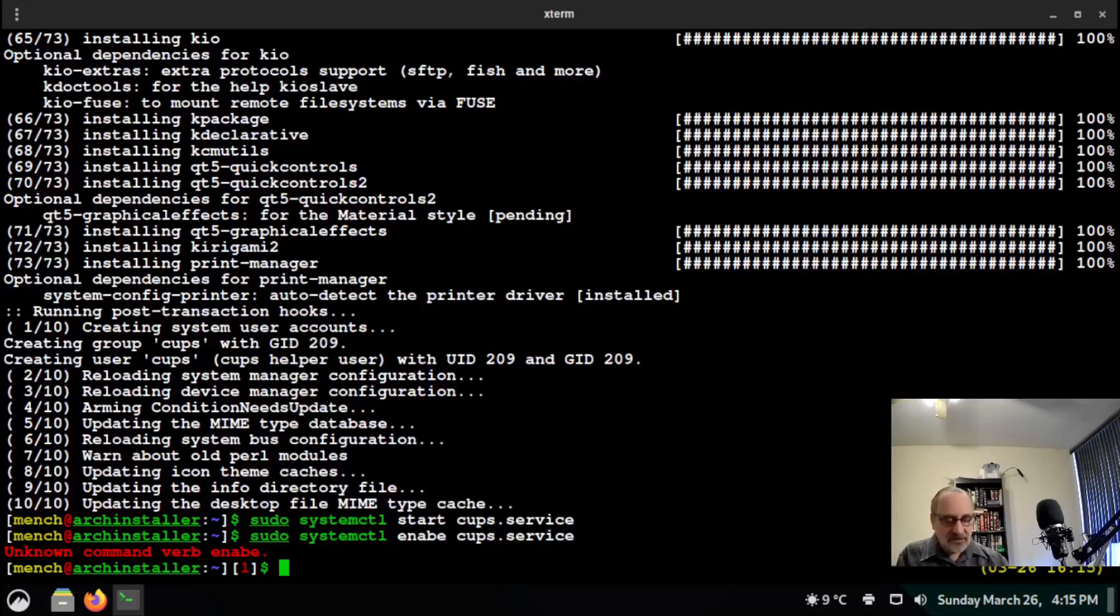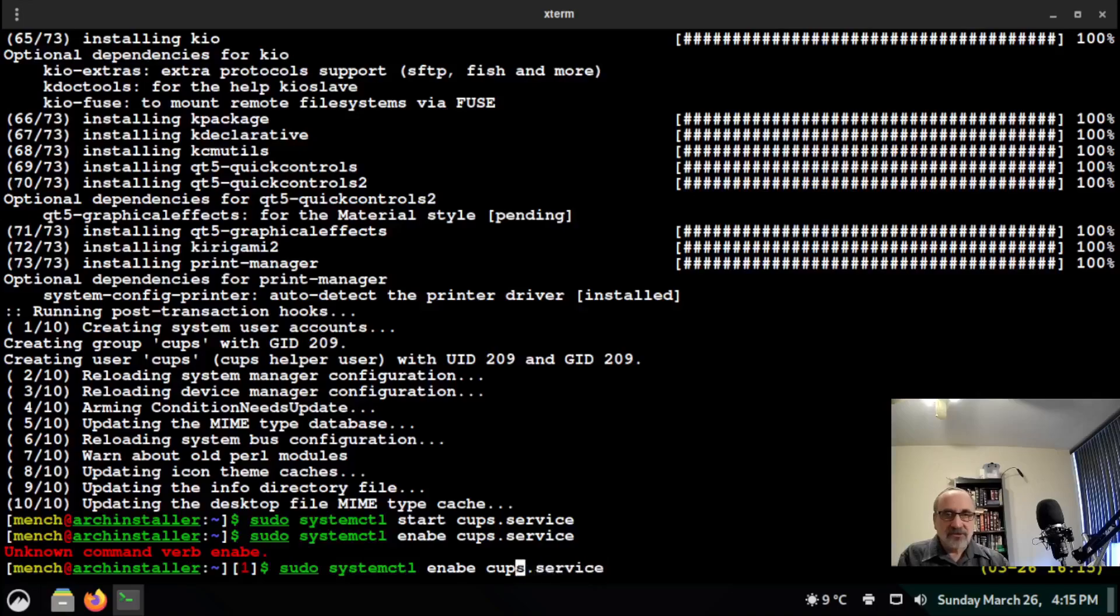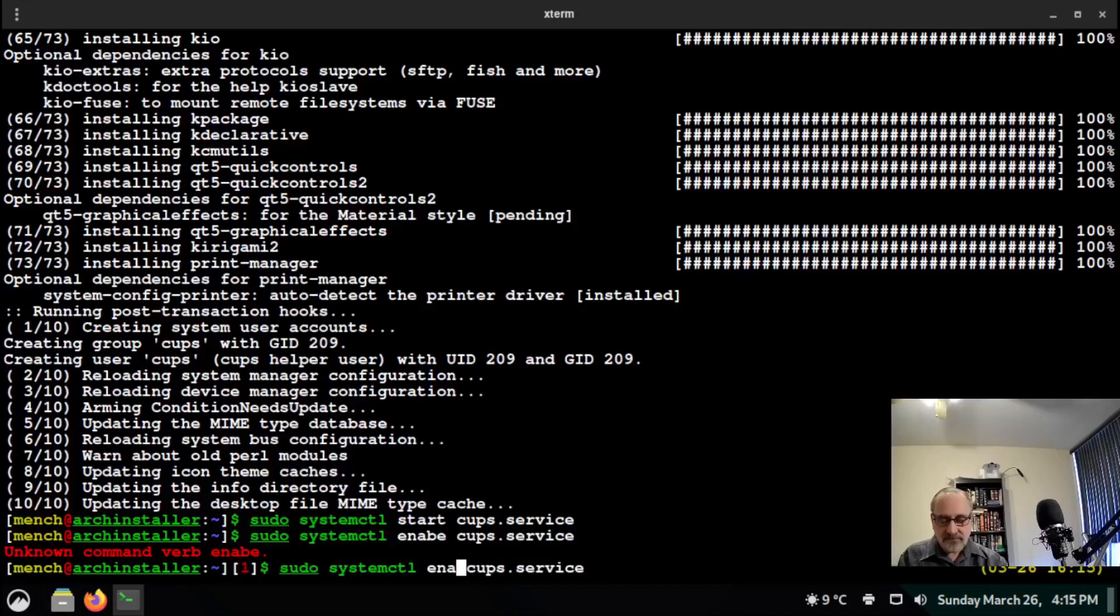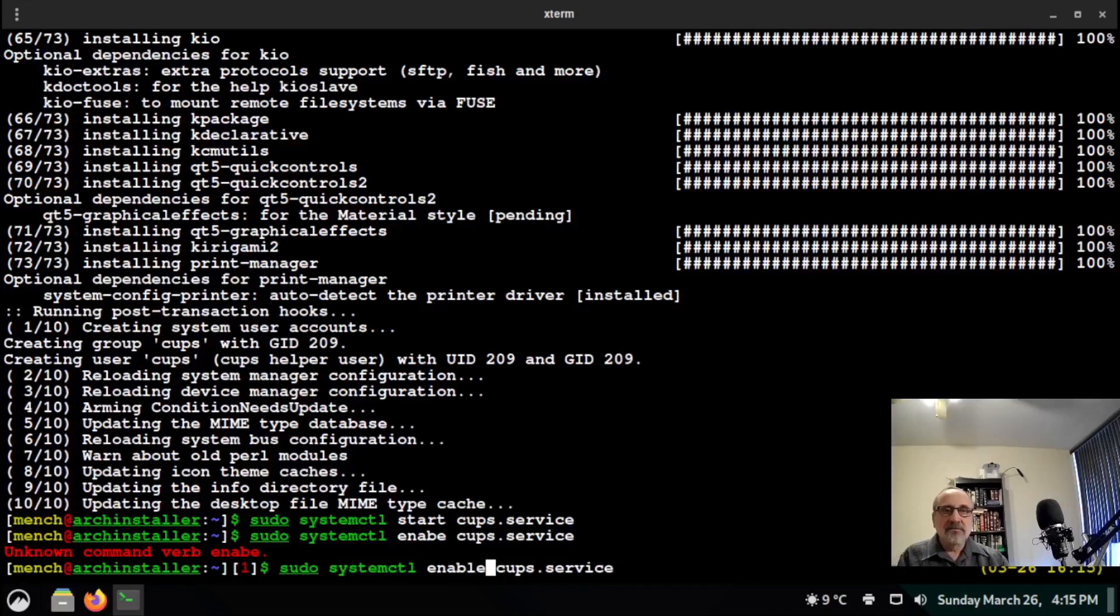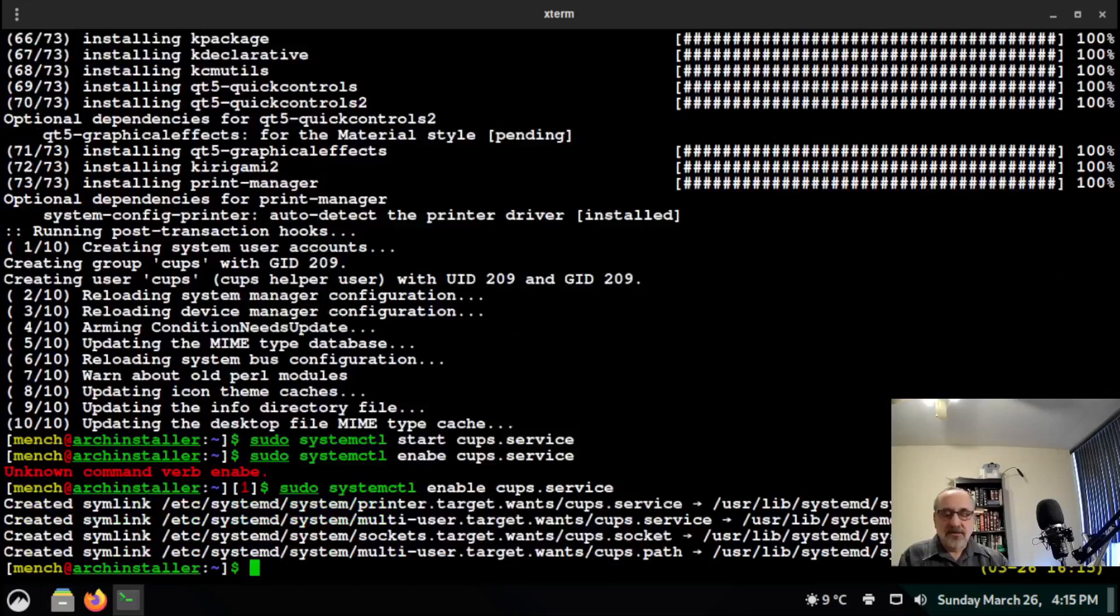sudo systemctl enable cups.service. And I spelled that wrong. Well, it's important to make sure you spell the commands correctly. And it's enabled.